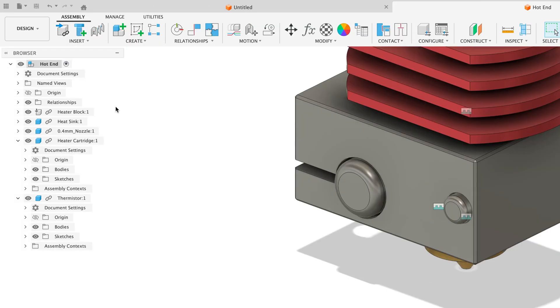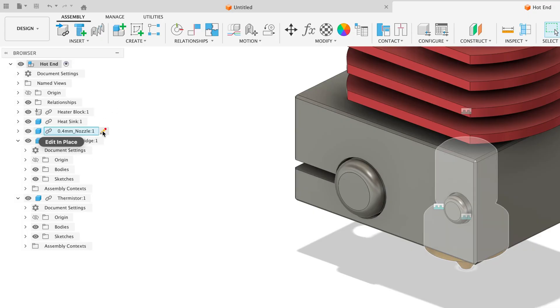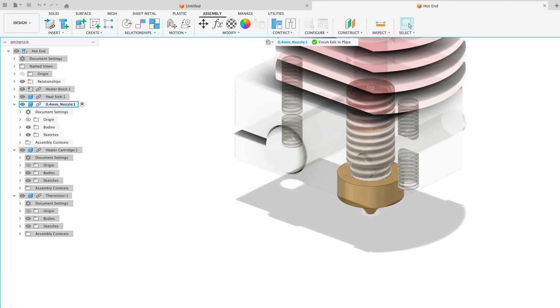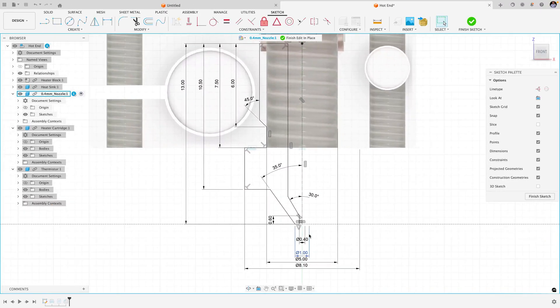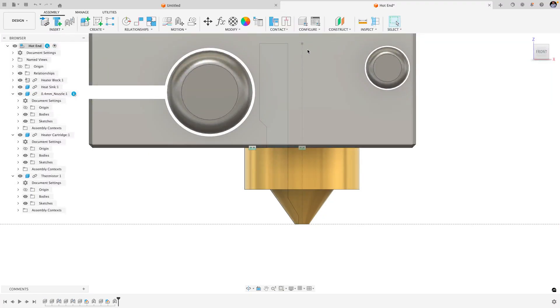If you wanted to make changes to these components, you can do that in the context of the assembly by using edit in place. Then when you save the assembly, these changes will be propagated to the individual external designs.